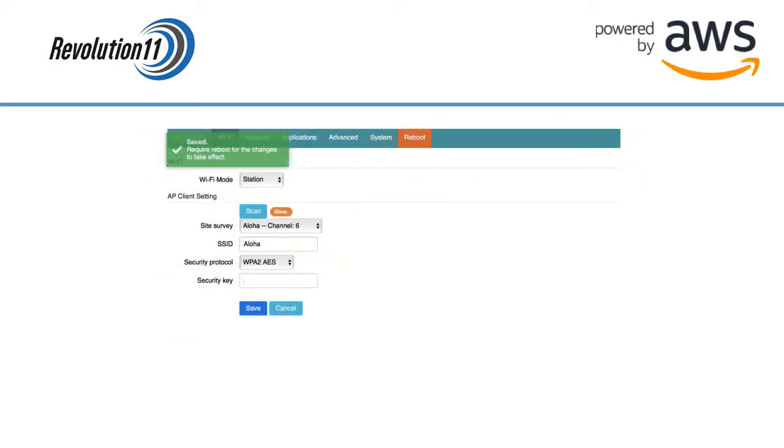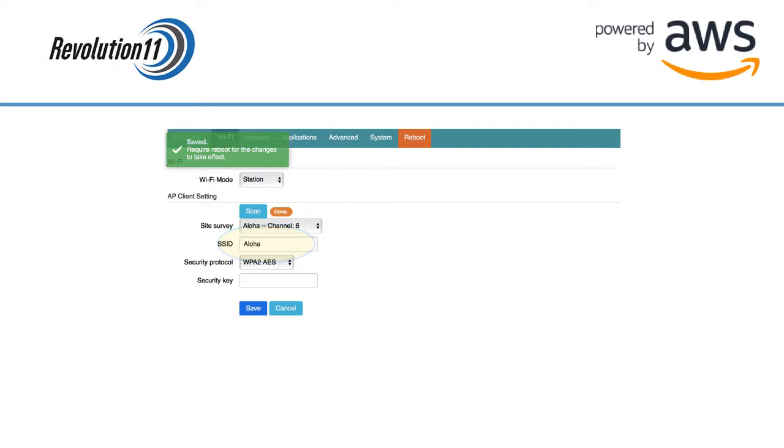The name of the SSID will auto-populate when you choose the network from the drop-down. Since you cannot change the name of the SSID, you'll want to make sure that you use this gateway in an area where other devices that use the network your gateway is joined to won't use this gateway instead. You'll definitely not have a great streaming experience with Netflix if your devices go through this gateway.